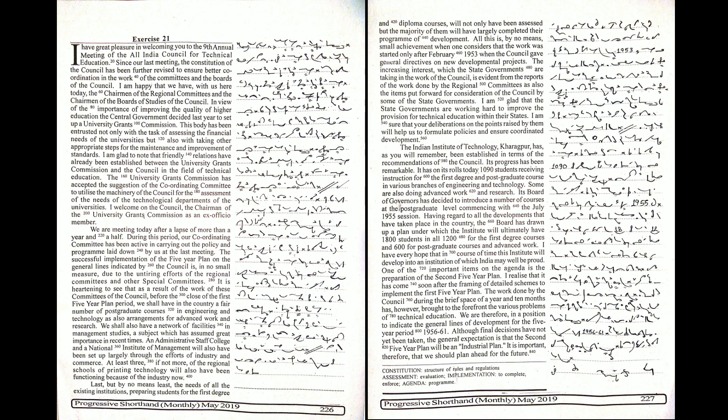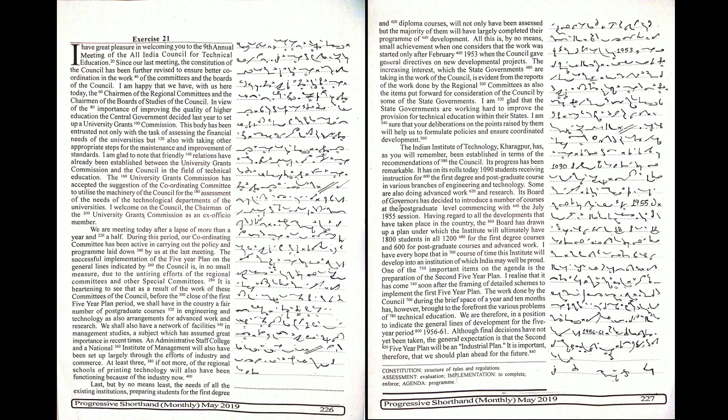The Indian Institute of Technology, Kharagpur has, as you will remember, been established in terms of the recommendations of the Council. Its progress has been remarkable. It has on its rolls today 1,090 students receiving instruction for the first degree and postgraduate courses in various branches of engineering and technology. Some are also doing advanced work and research.